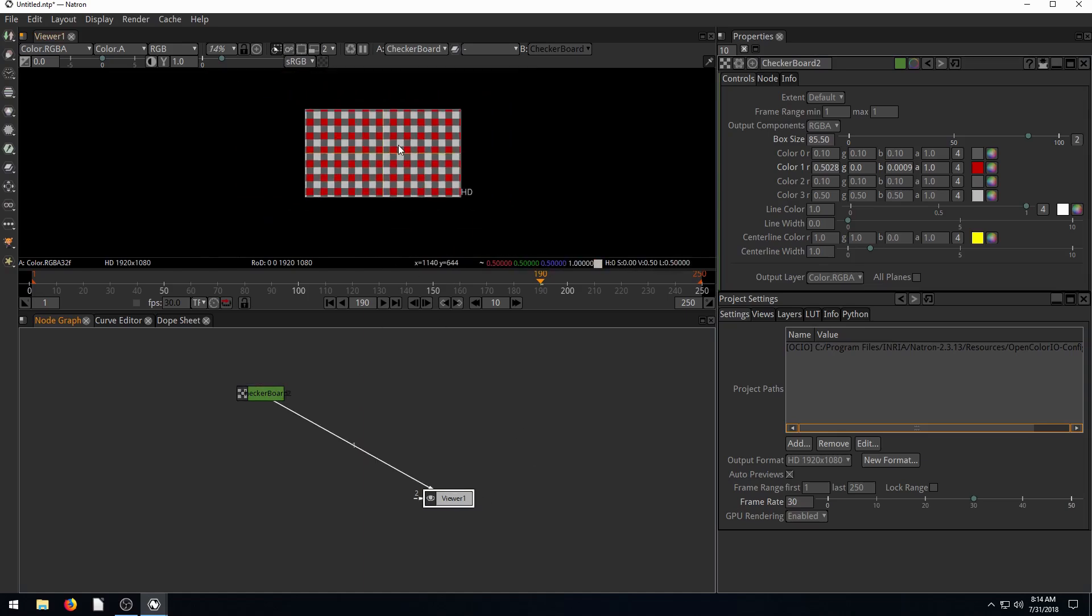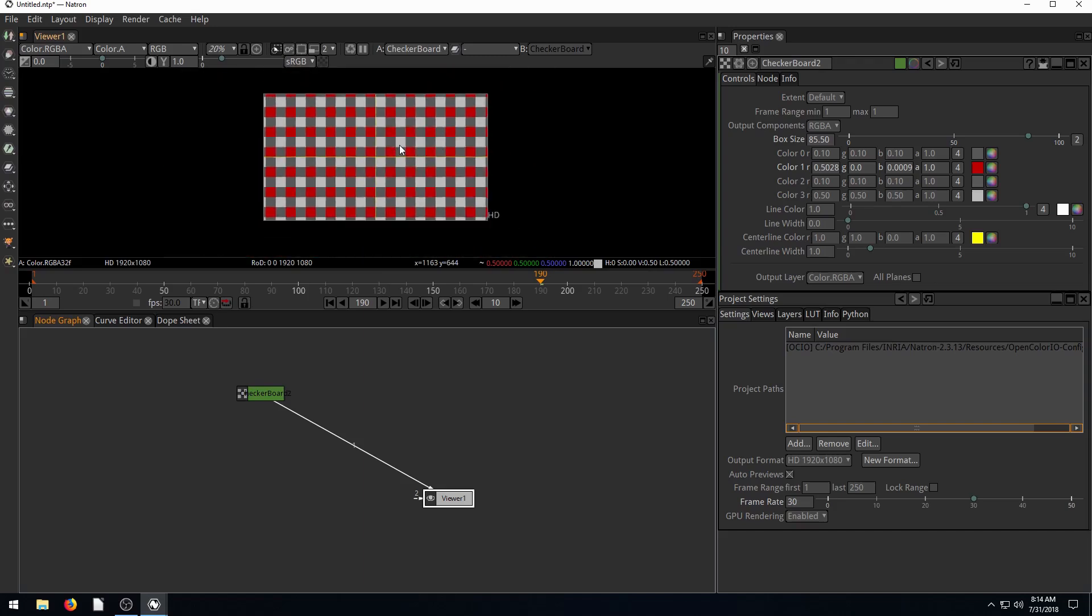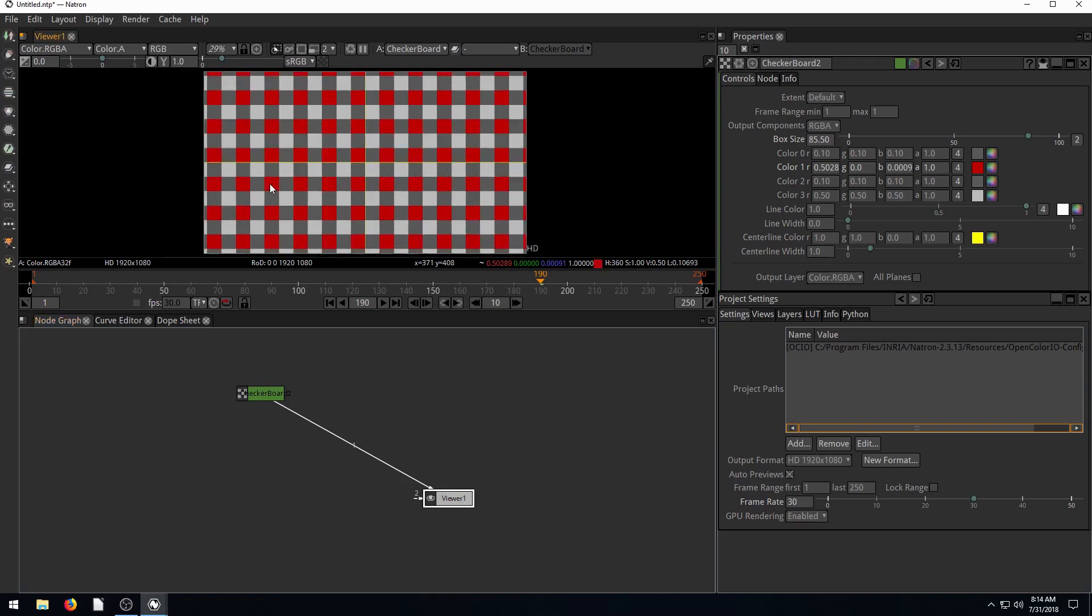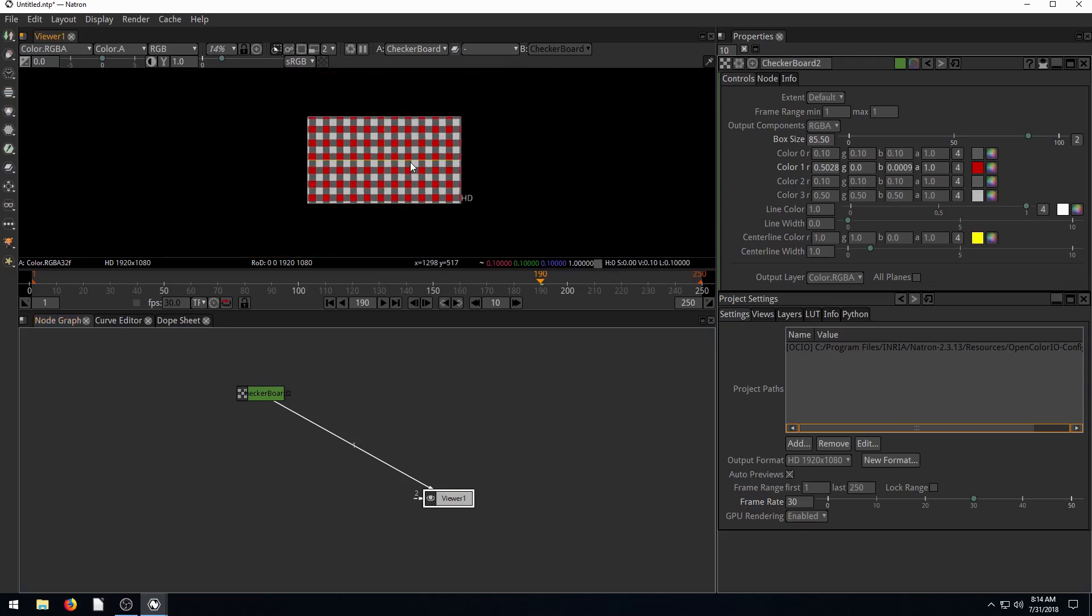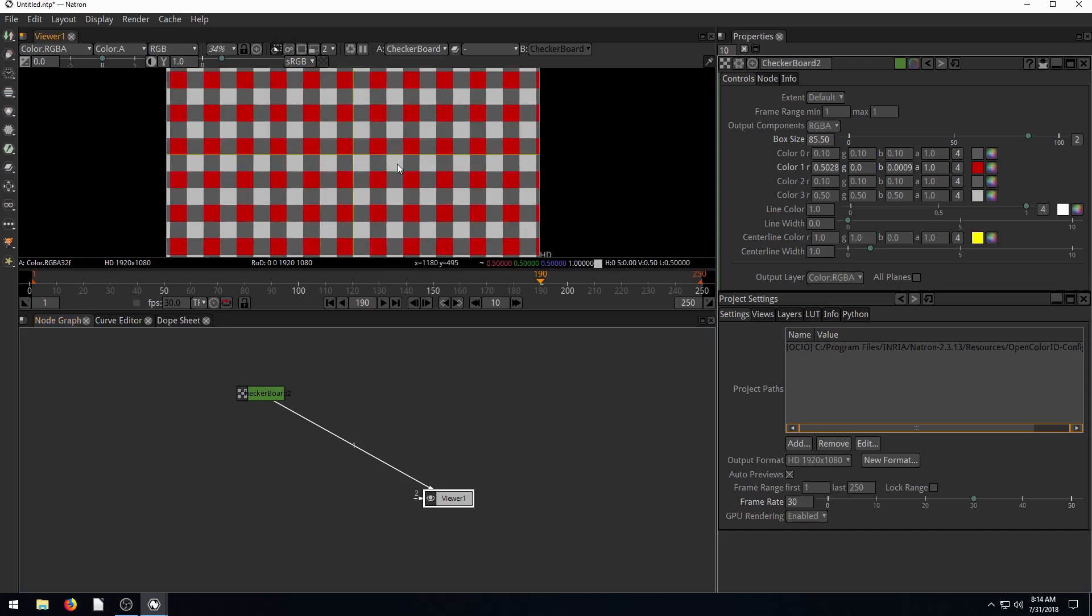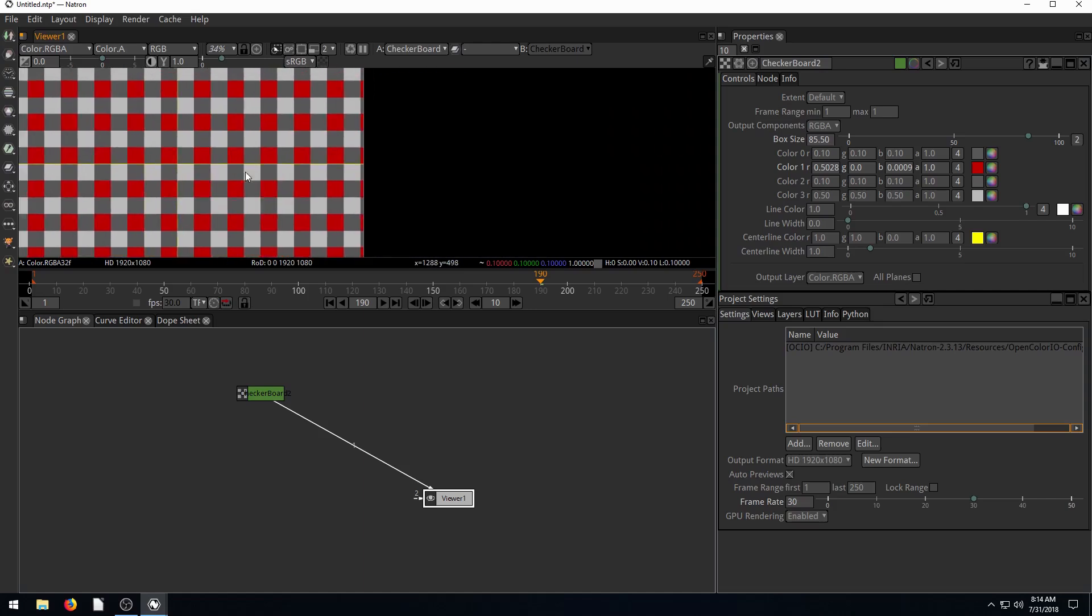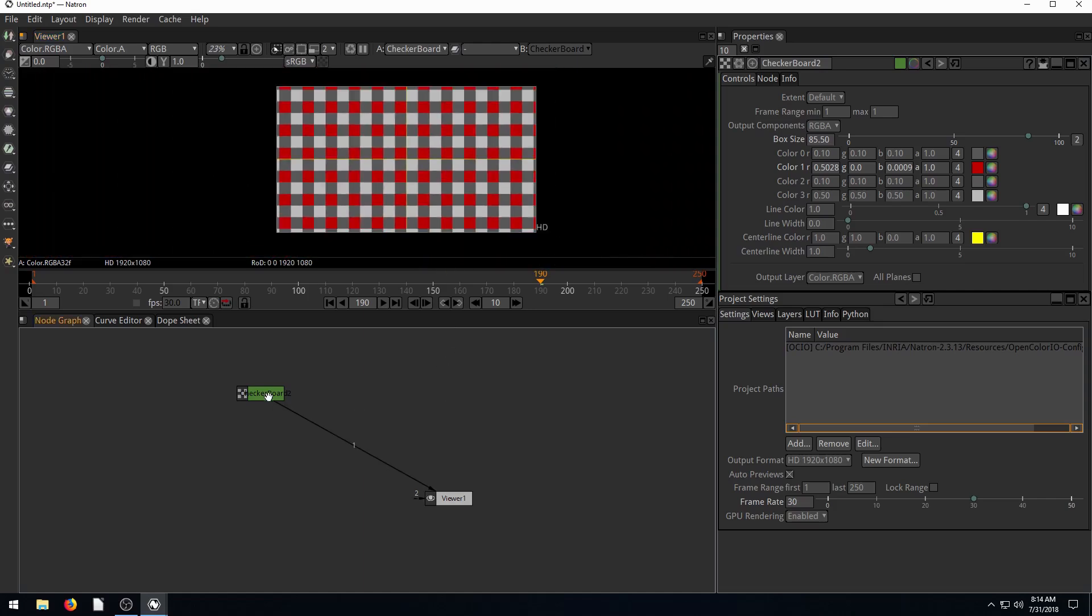And we can scroll and zoom in and out. We can drag around, pan around, and look at what's in the viewer here.